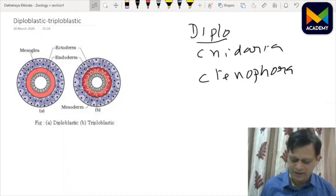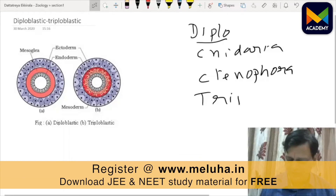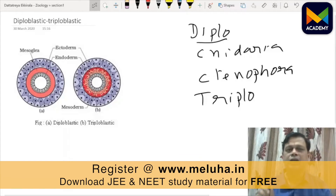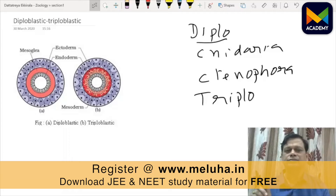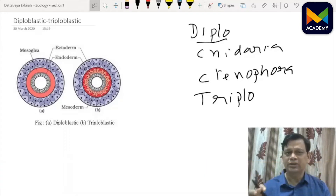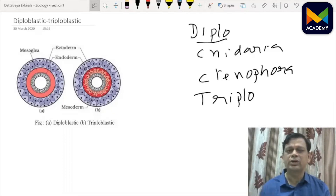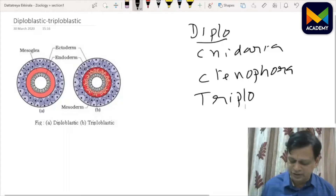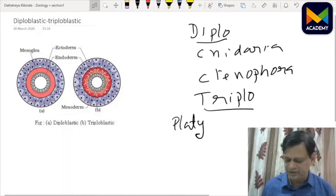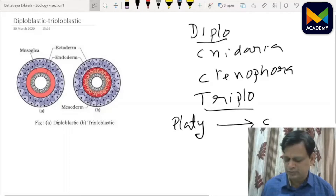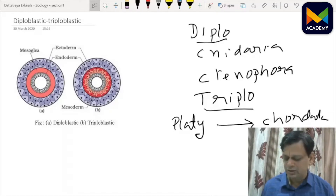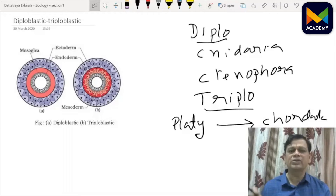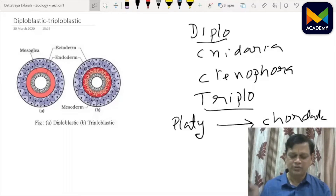Diploblastic means two germ layers: ectoderm and endoderm. Ectoderm gives rise to epidermis, and endoderm gives rise to gastrodermis. They have a cavity called coelenteron or gastrovascular cavity, but not a true body cavity. Triploblastic individuals have ectoderm, endoderm, and mesoderm. Mesoderm development in the evolution of Kingdom Animalia is a major change that promoted complex organization, and includes phyla from Platyhelminthes to Chordata.